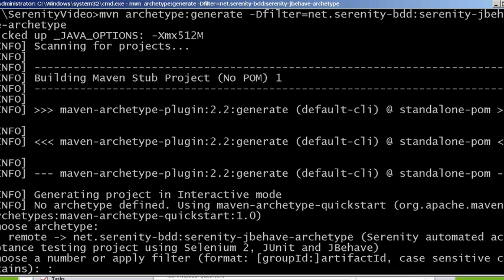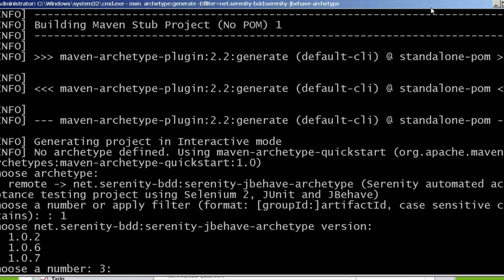Now let's start entering the information that it's asking for at the prompt. The first one is asking us to choose what template we want to use. Because we used a filter there's only one showing that matches our filter criteria. So I'm going to enter in one. Then it's going to ask for a version. I'm going to take the latest one.